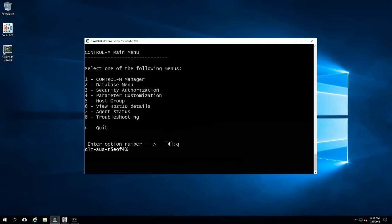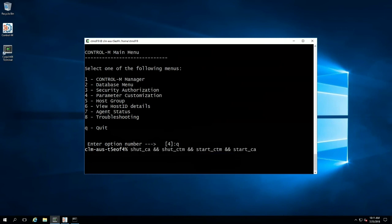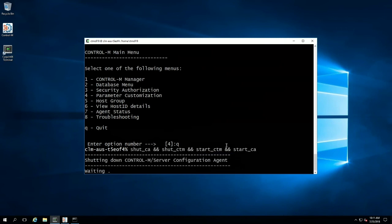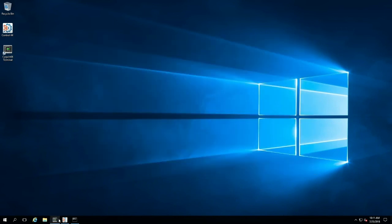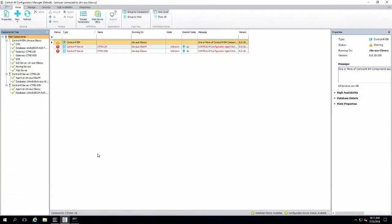After that, just like we did on Windows, we will recycle the Control-M Server and its configuration agent. As that's happening, we'll move on to the CCM to make changes to the Control-M Enterprise Manager settings.